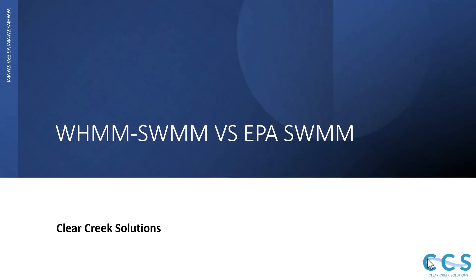Hello Stormwater Designers and welcome back to Clear Creek Solutions instructional videos. Today we're going over the difference between WHMM-SWMM and EPA SWMM.